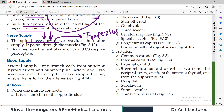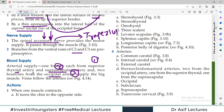Now the blood supply: there are three arterial sources. First, one branch from the superior thyroid artery; second, one branch from the suprascapular artery; and third, two branches from the occipital artery. Three different arteries supply this muscle, showing that it is a large and important muscle. The corresponding veins — occipital, suprascapular, and superior thyroid veins — drain the muscle.